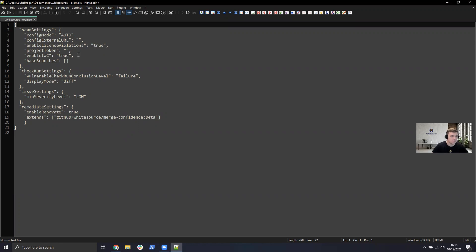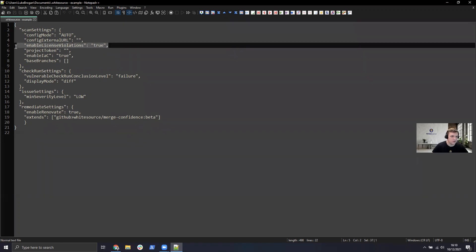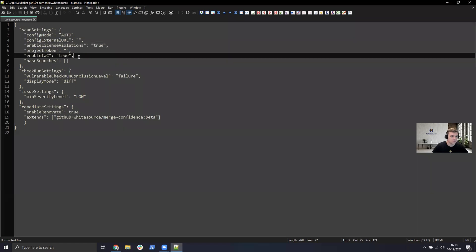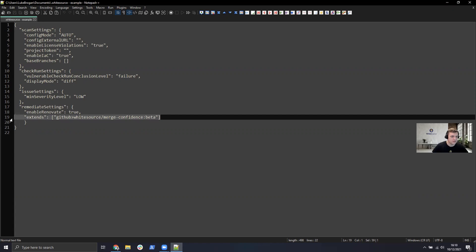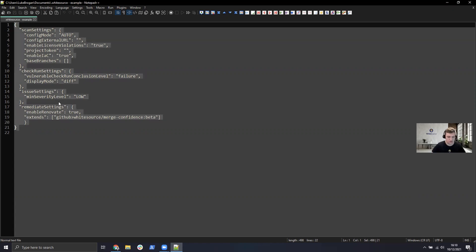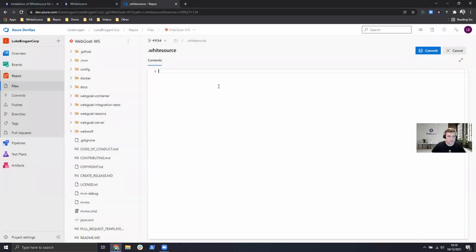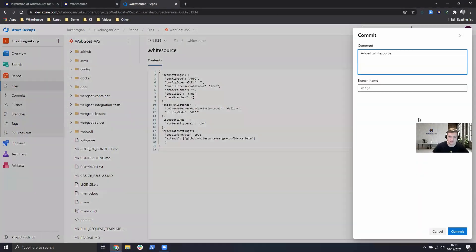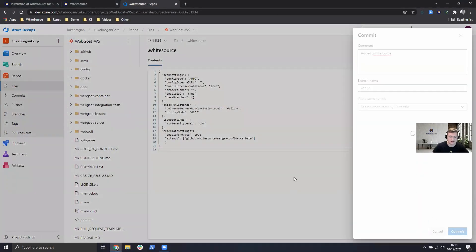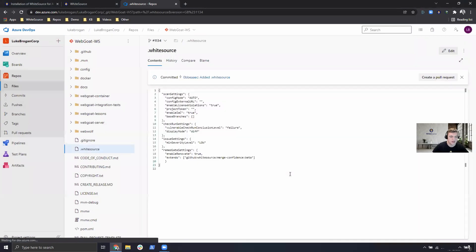So here I'm checking for license violations, I'm scanning infrastructure as code, and I'm also taking a look at the merge confidence feature for these pull requests. So I'll go ahead and copy that to the clipboard, paste it into the contents, and go ahead and commit that new file.